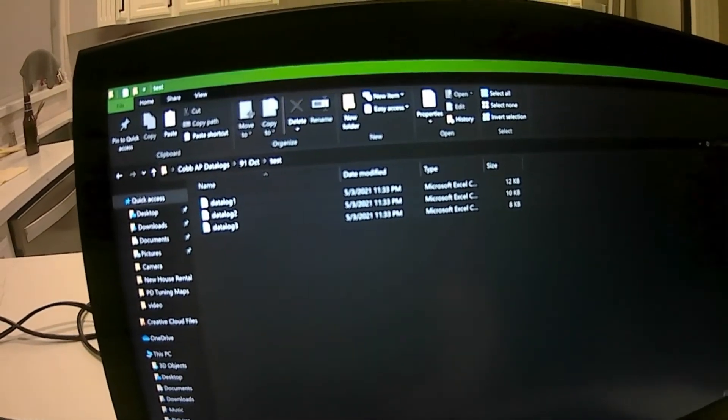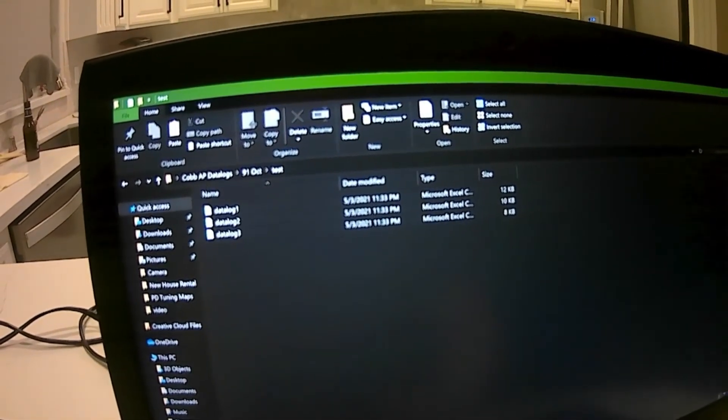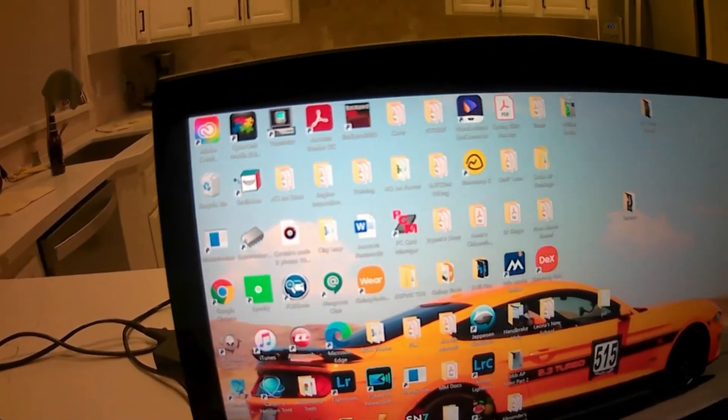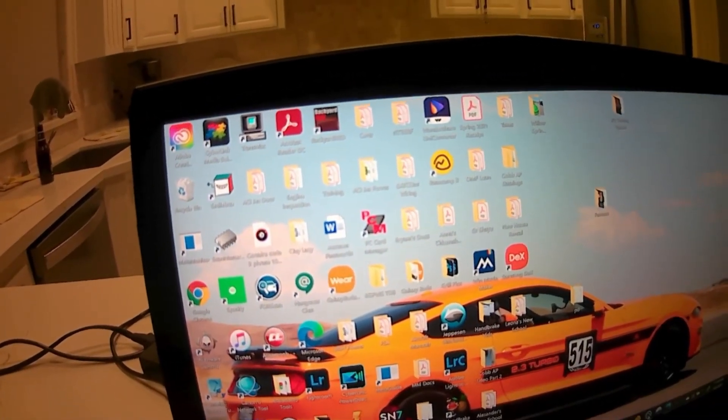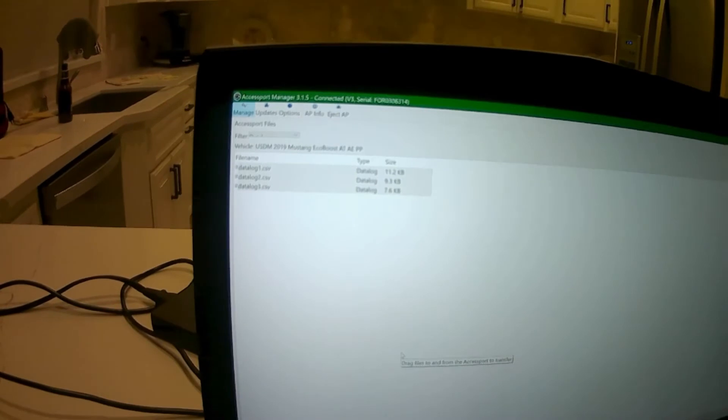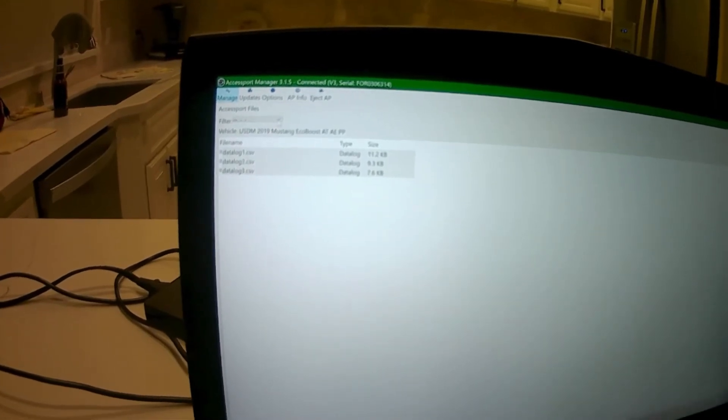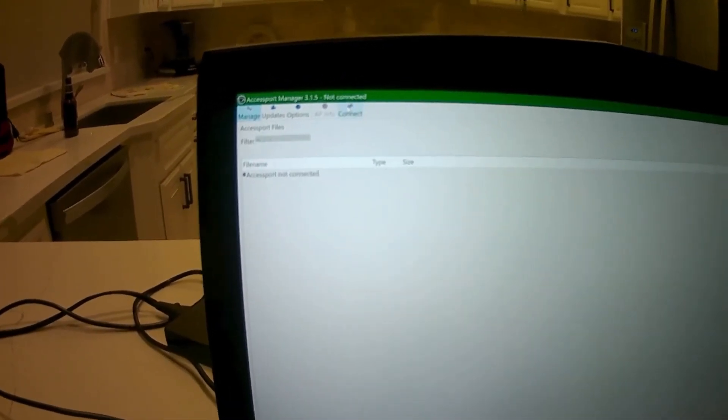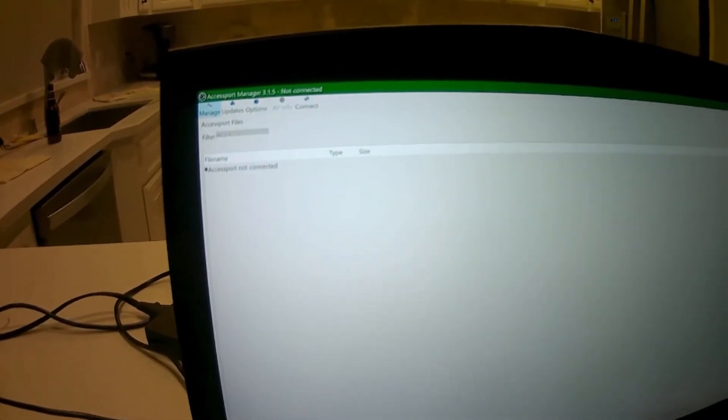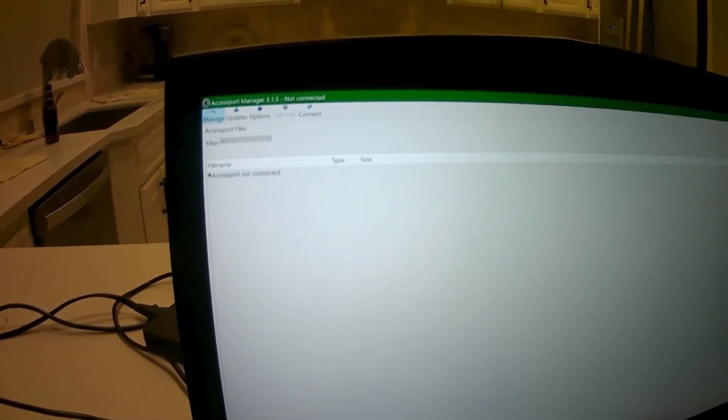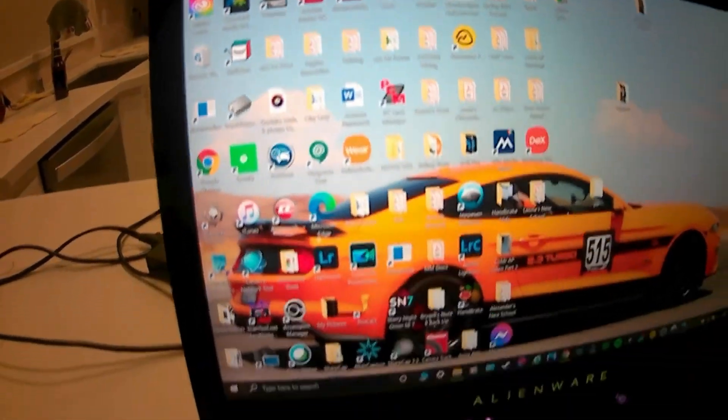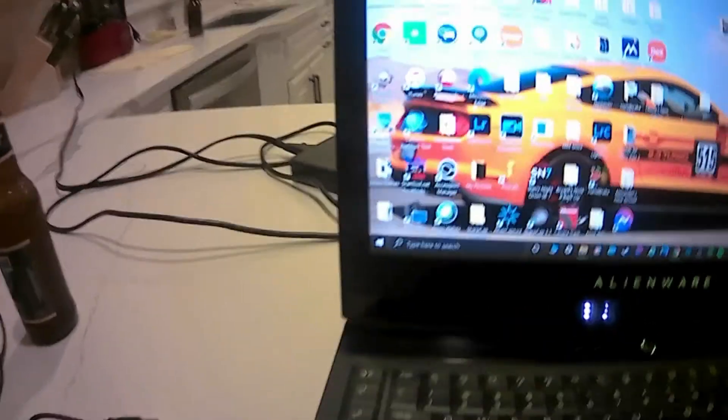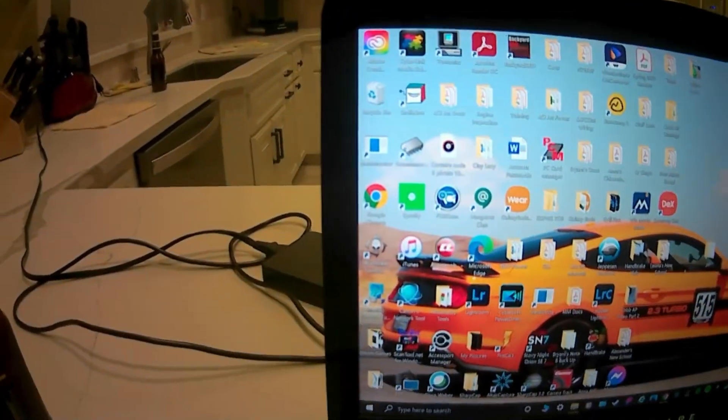I can close out of the access port, hit eject. Once you do that, you can pretty much disconnect your access port and put it back away if you want to.